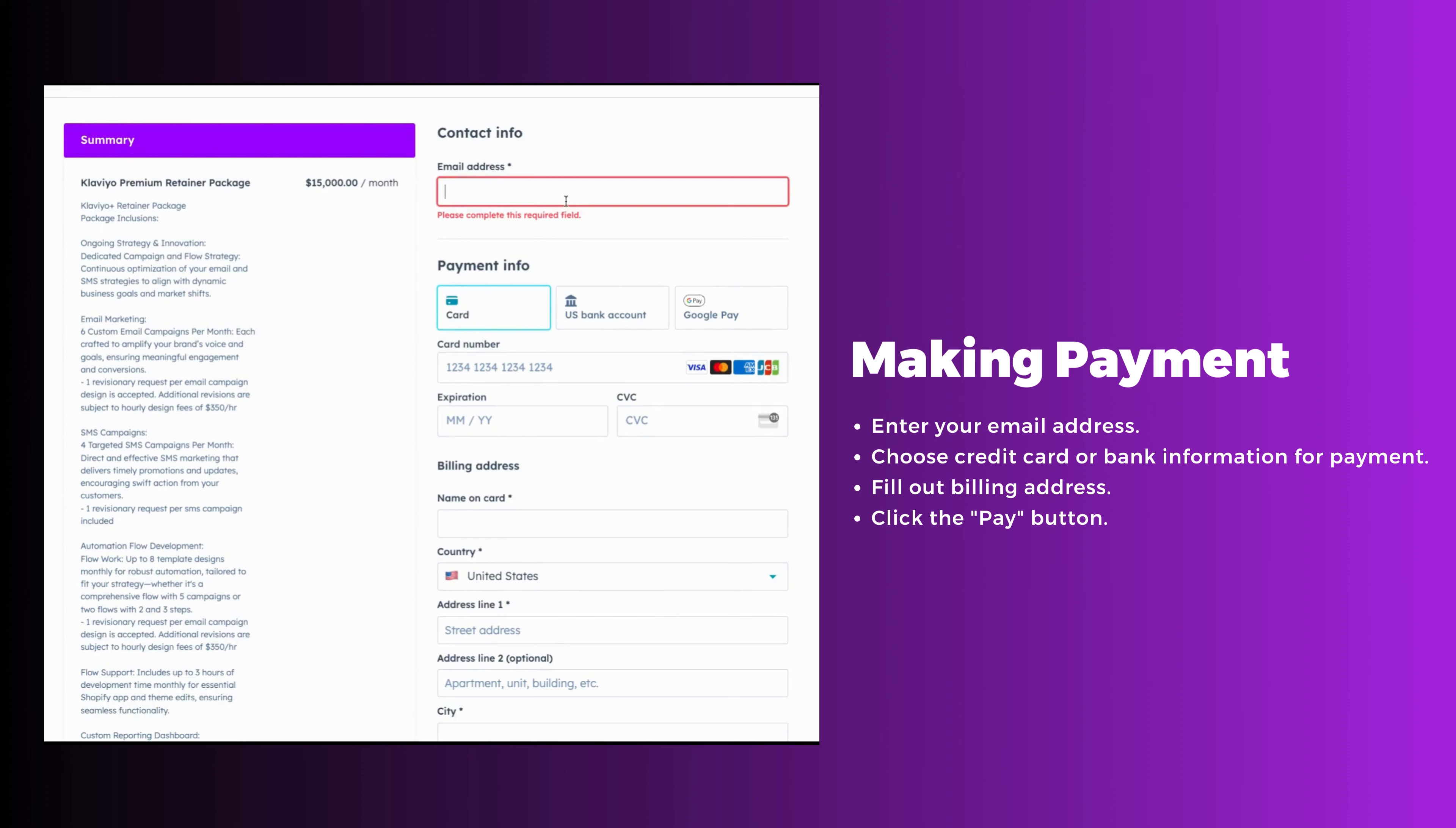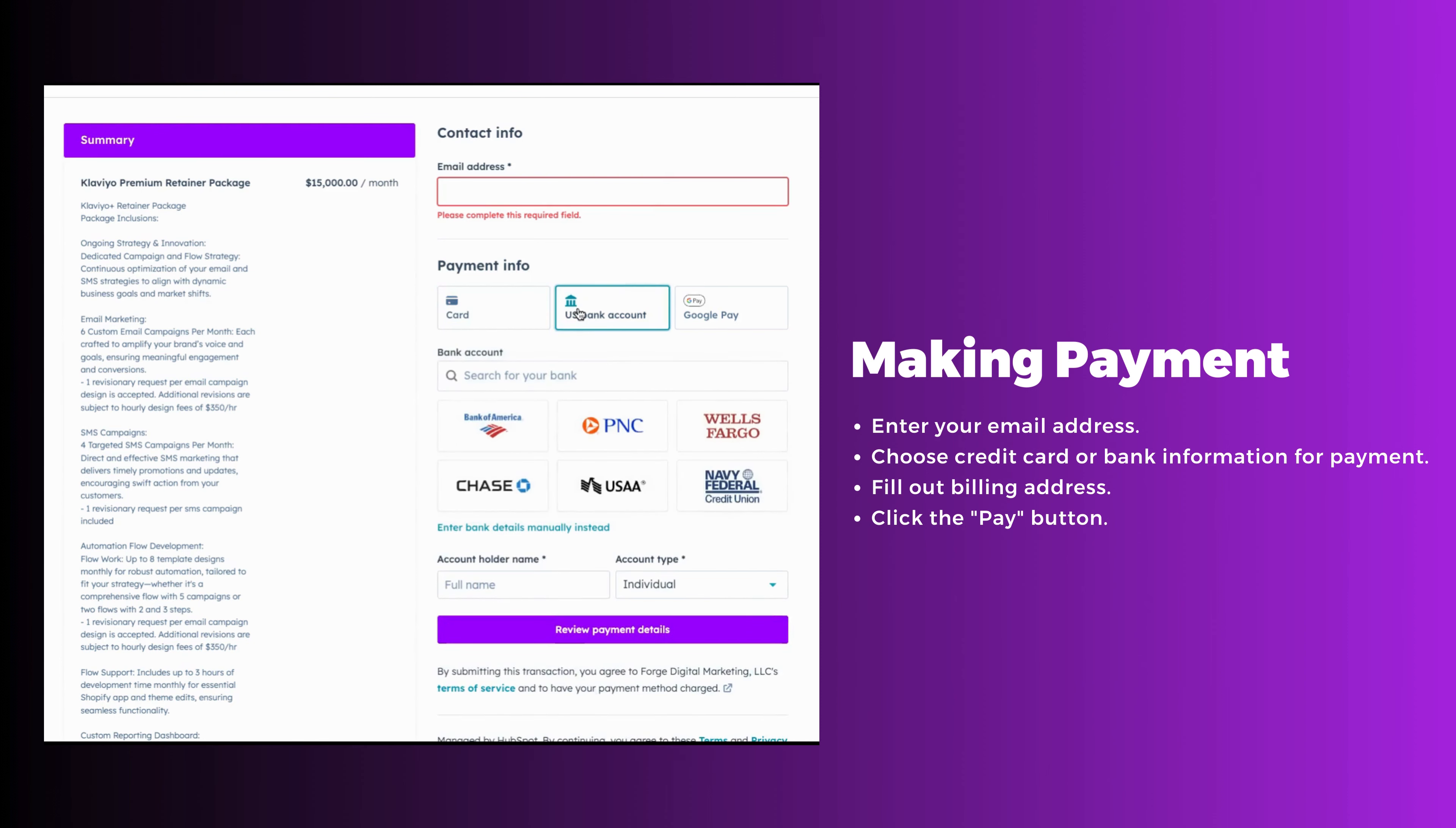Enter your email address if it's not already auto-populated, and proceed to enter your preferred form of payment. You can choose credit card or enter your bank information.